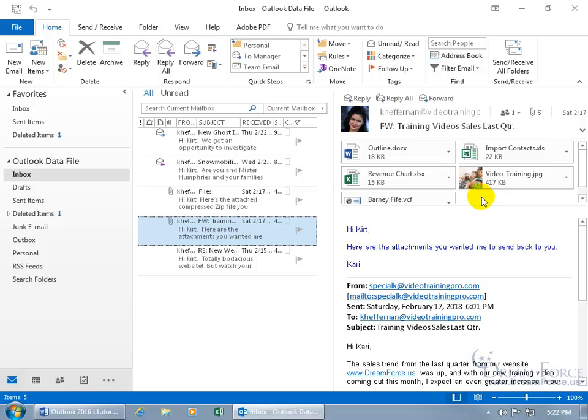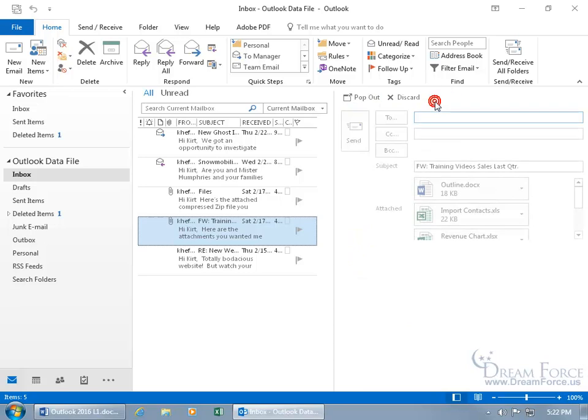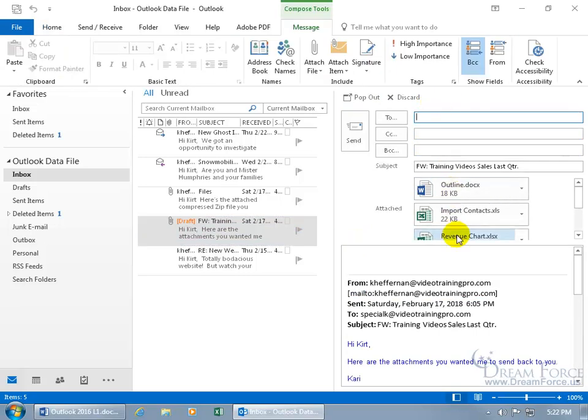If you want to keep all this and send it back to her, I think the quickest way to do that or in this case to forward it on to somebody else is to do the forward. Remember because the forward keeps all the attachments. When you click forward.